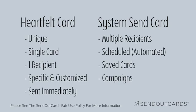A system send card is a card that can go to more than one person, like holiday cards, or a card that is scheduled to be mailed at a future date.